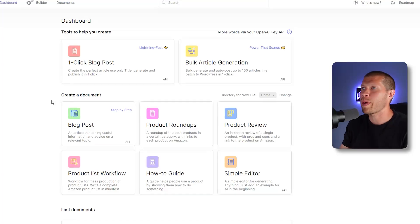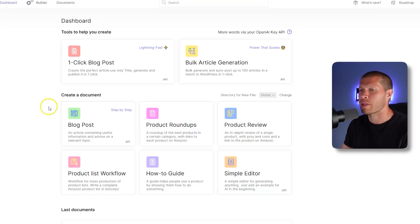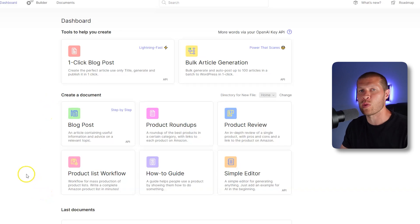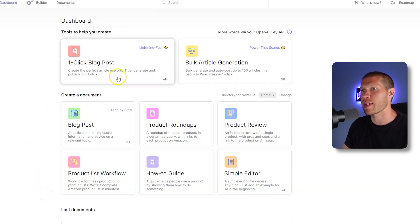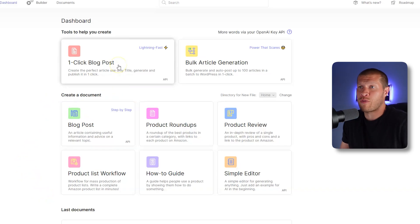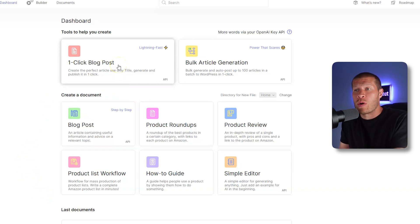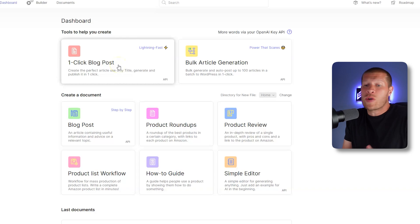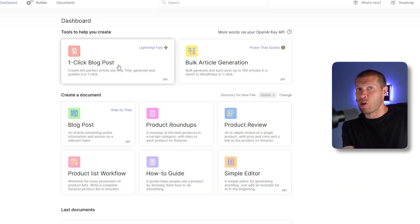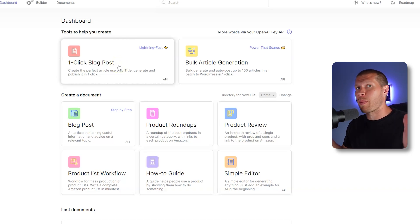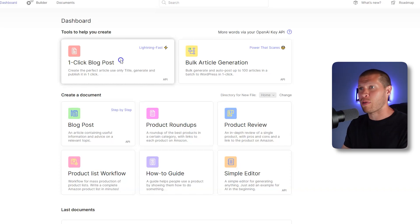On the homepage, once you sign in, this is what it looks like and you can see there's a number of different use cases for this. First and foremost, you have a one-click blog post, which means you can literally give it a little bit of instructions and it will write you a long blog post about anything.